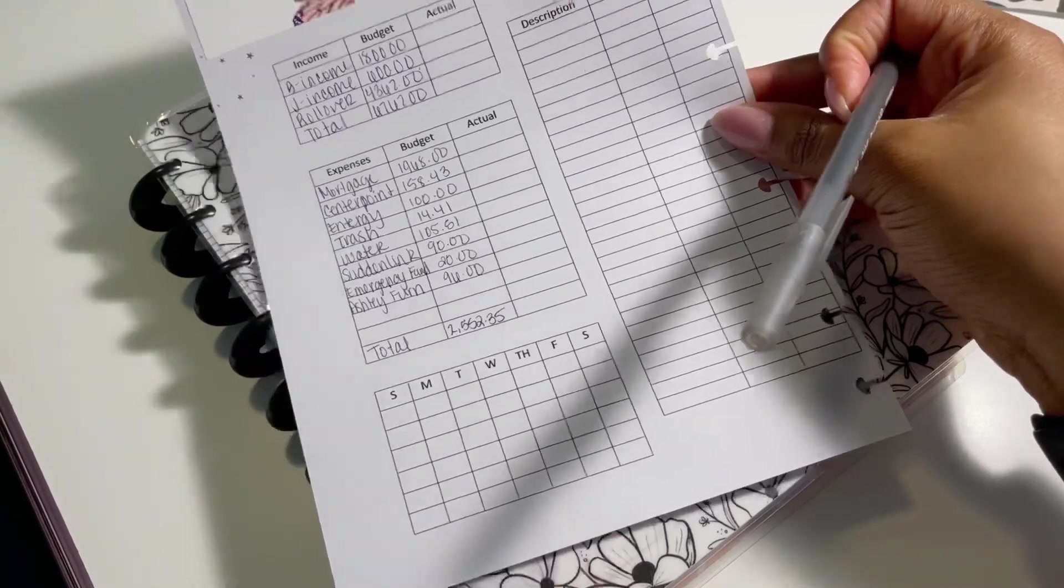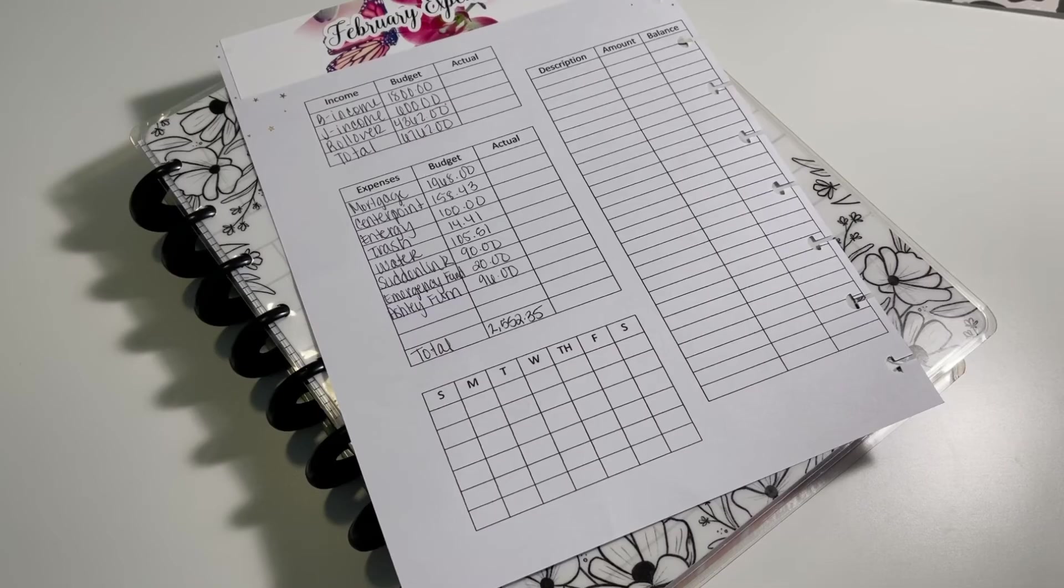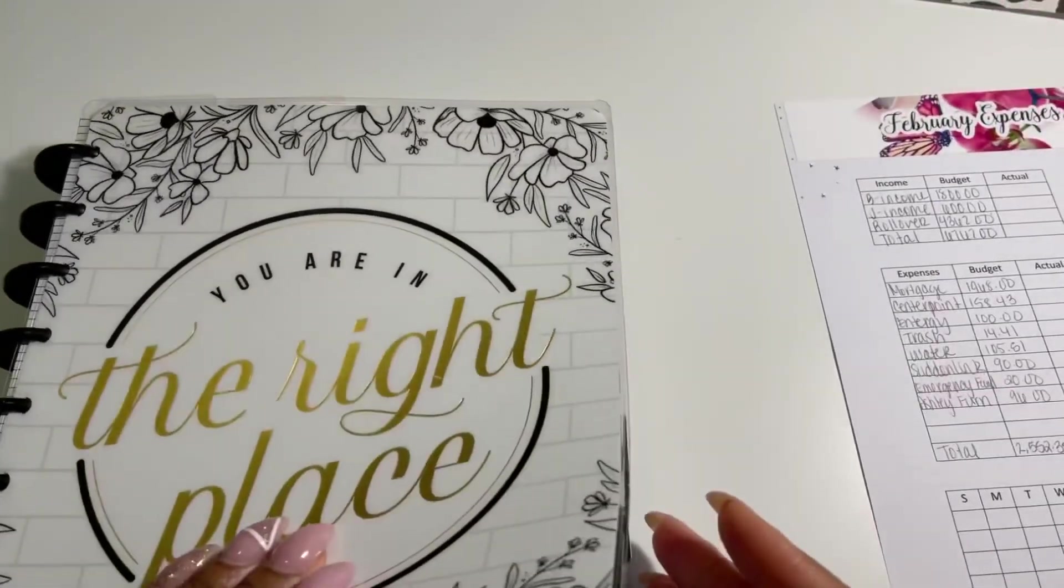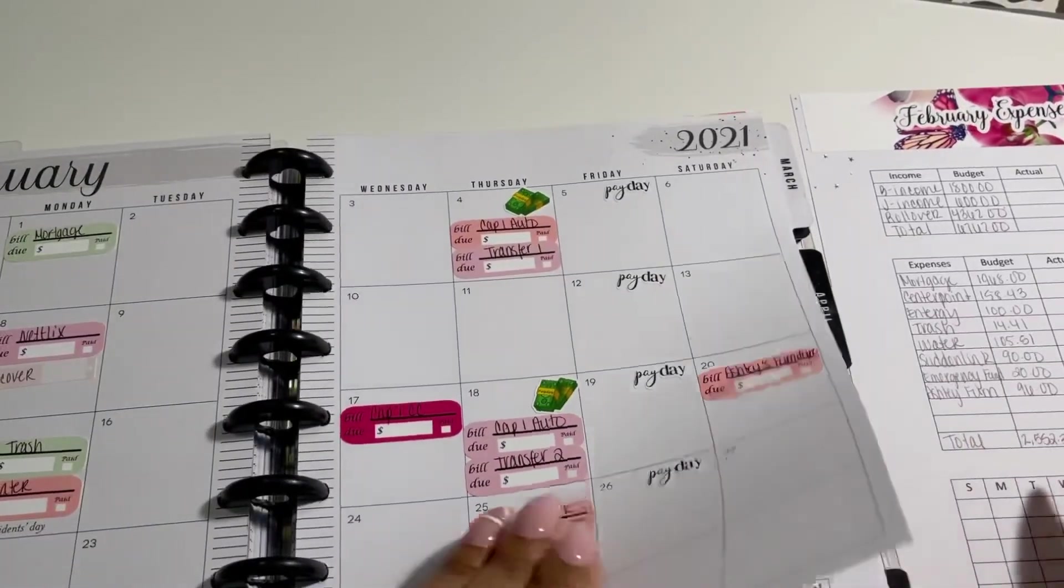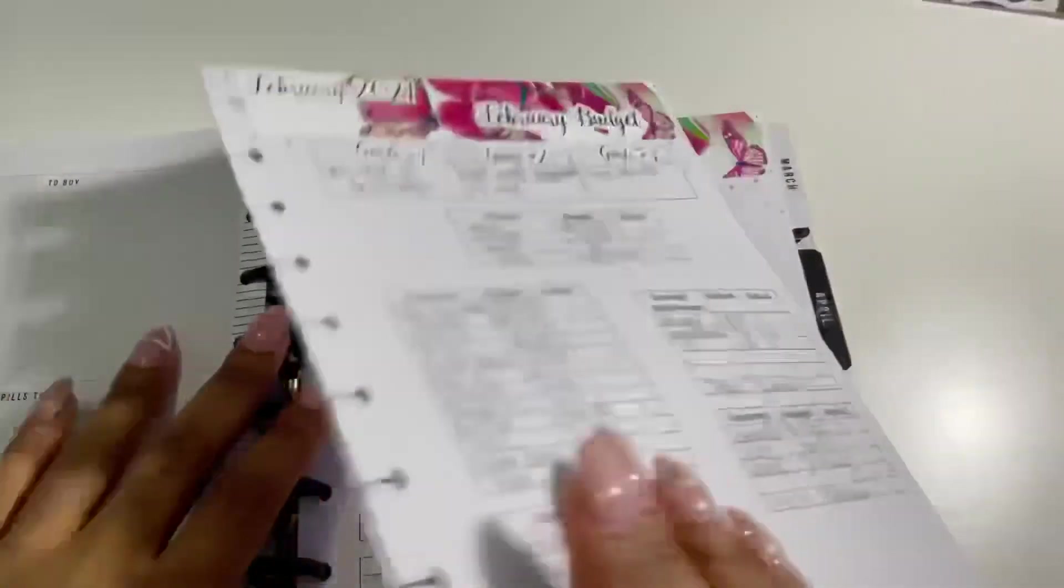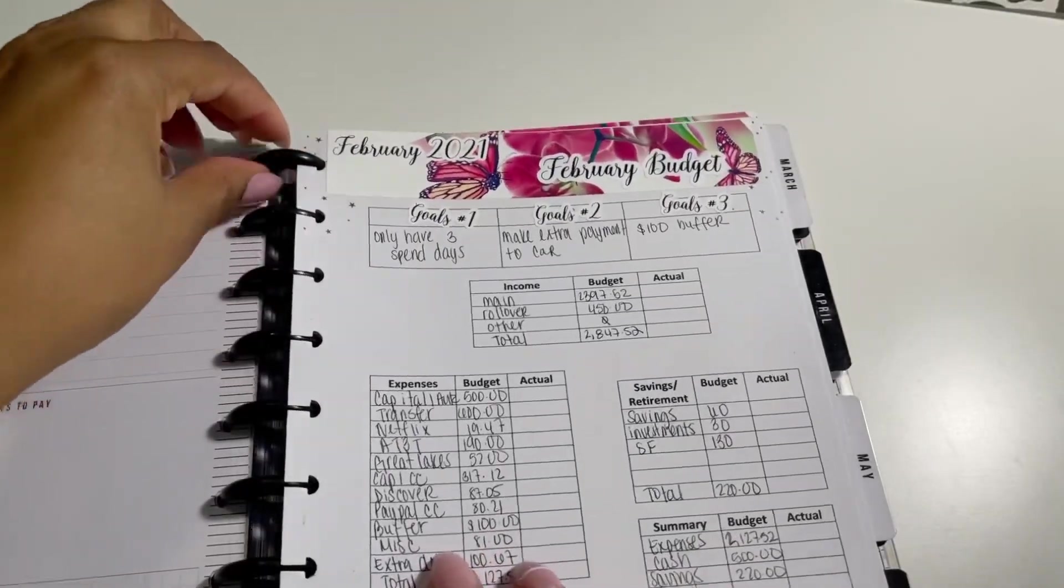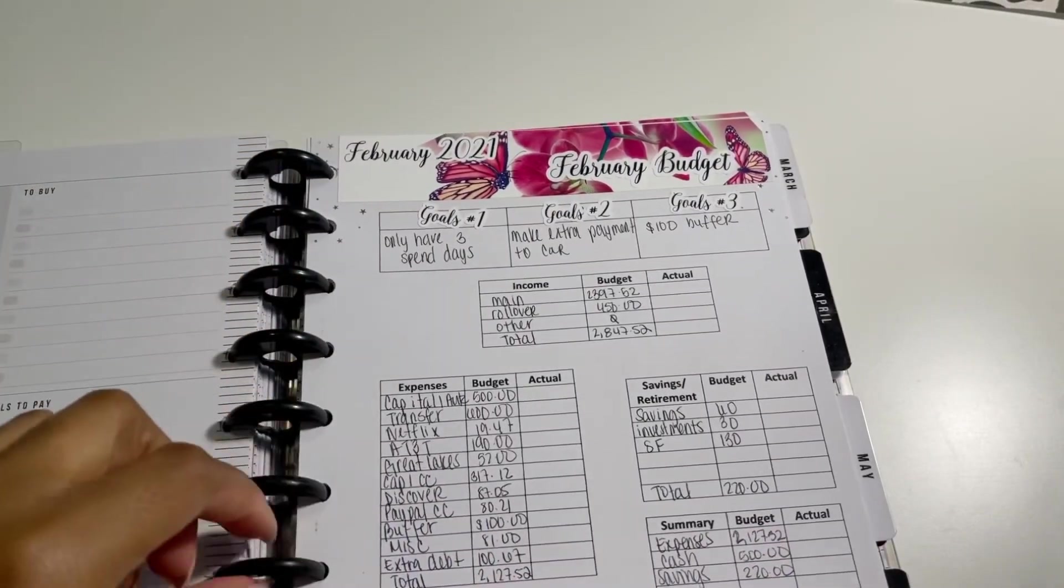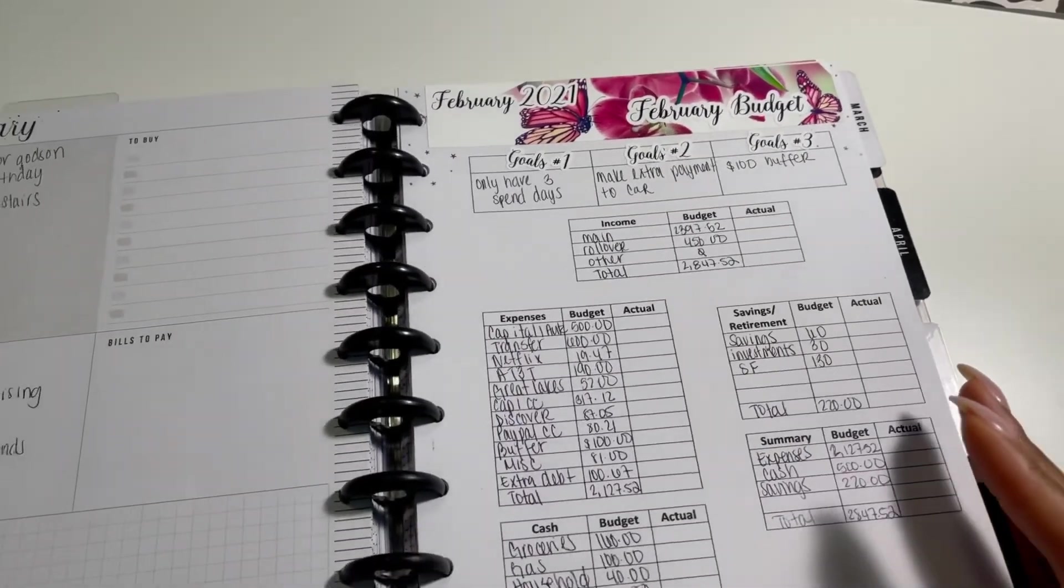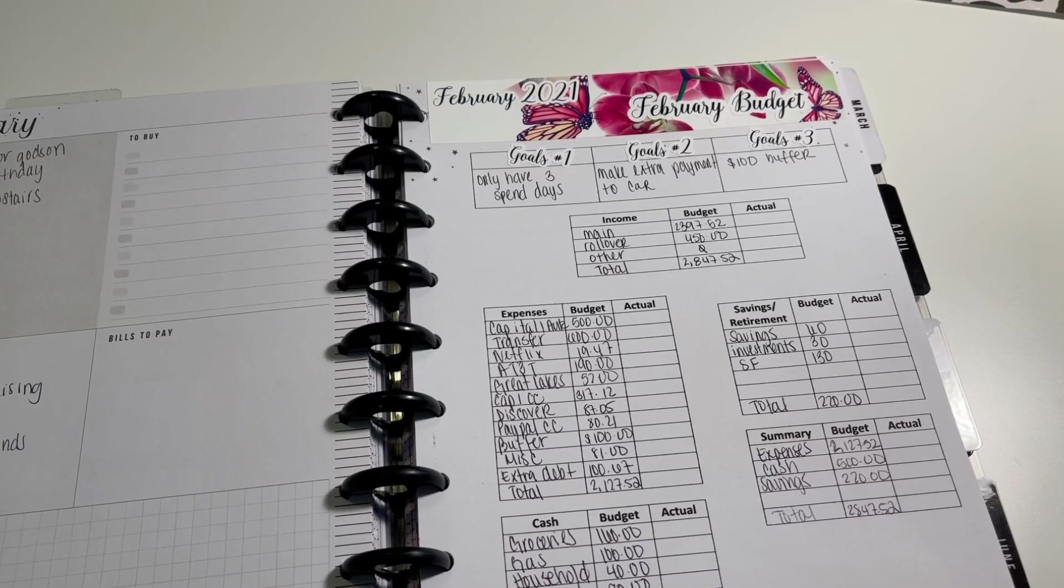Other than that, y'all, that completes my monthly budget for my household and for my personal budget. I hope you guys like this video. If you did, don't forget to give it a thumbs up. Share with your friends and family. If you haven't already subscribed, go ahead and subscribe to my channel. I would love for you to join and I'll see you guys in the next one.